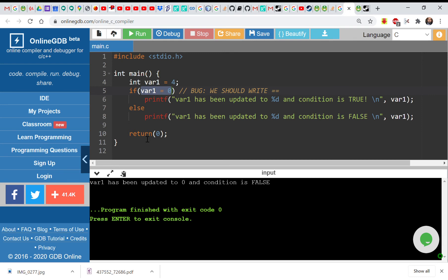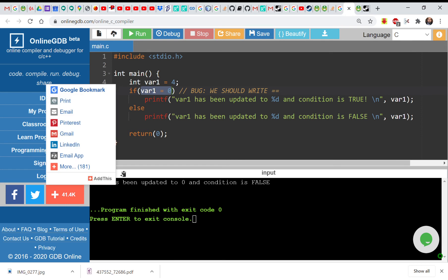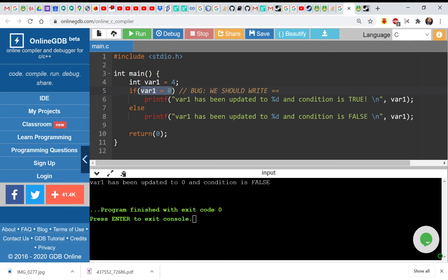So this else was executed. So var1 has been updated to zero and the condition is false. So this is a bug that you might take a long time to check, you might take a long time to check and then of course you will have a problem.